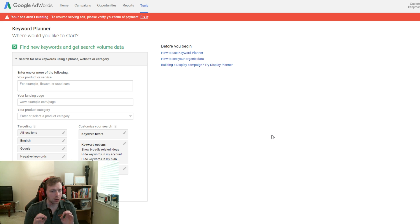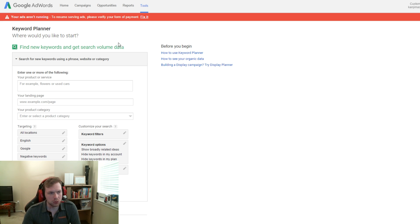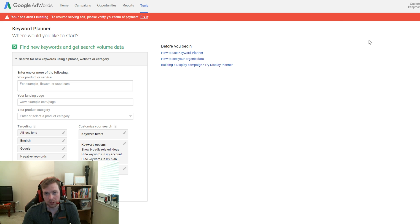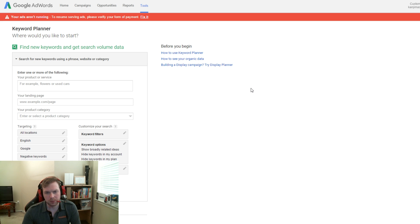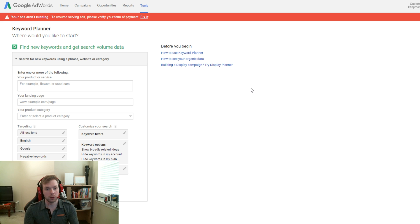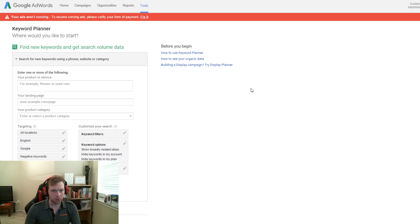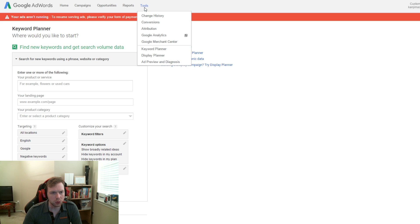So what you're going to want to do is go to adwords.google.com and it's going to take you to the Google AdWords website where you will either have to sign in or create an account. If you already have a Google account, you can just sign in and it'll prompt you to start an AdWords campaign and put your credit card information and all that. That is skippable, you don't have to do that so just skip it and click on the Tools tab and go down to Keyword Planner.